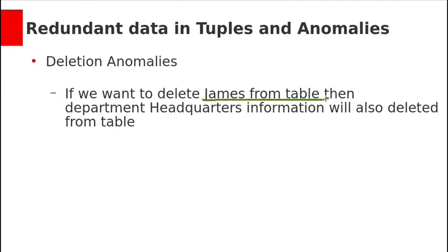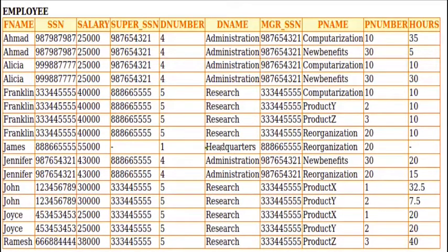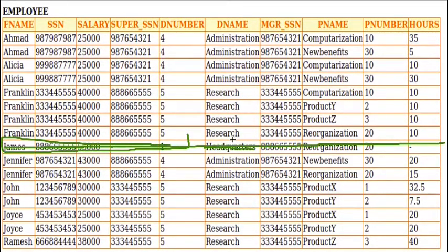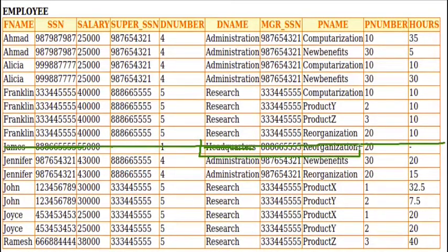Let's see the deletion anomaly. If we want to delete James from the table, the headquarters department information will also be deleted, since no other employee is working for headquarters. When we execute DELETE FROM employee WHERE fname = 'James', that tuple is deleted and we lose the headquarters department information entirely. Our intention was only to delete the employee, but we also lost the department data. This is why such a design is bad and we need to normalize using normal forms.